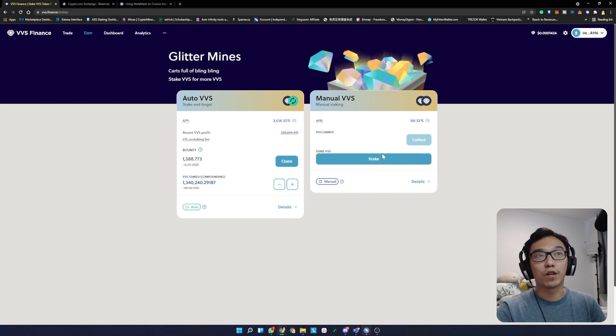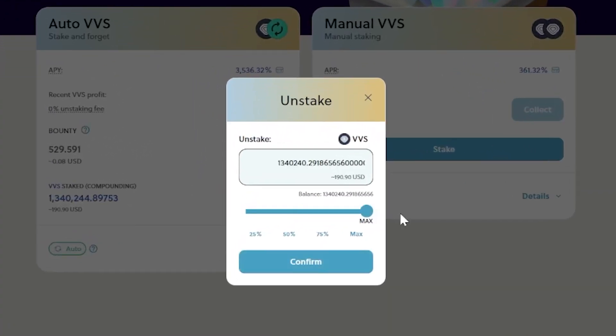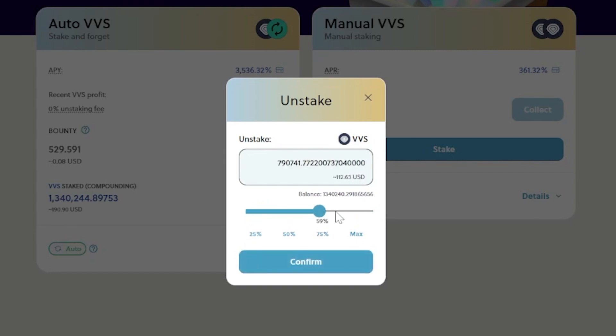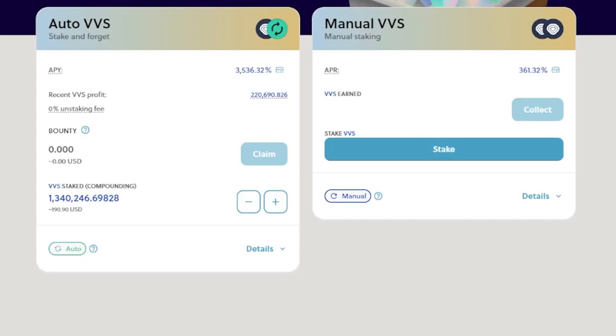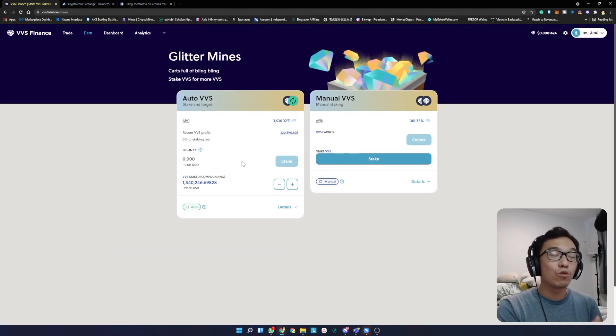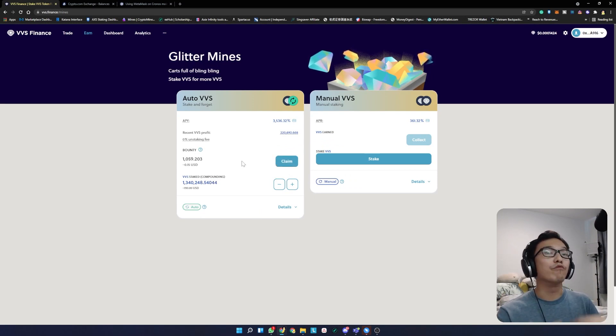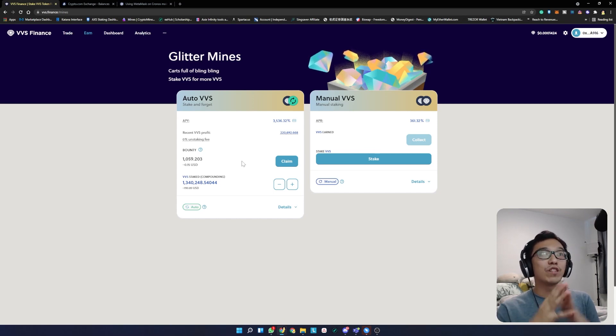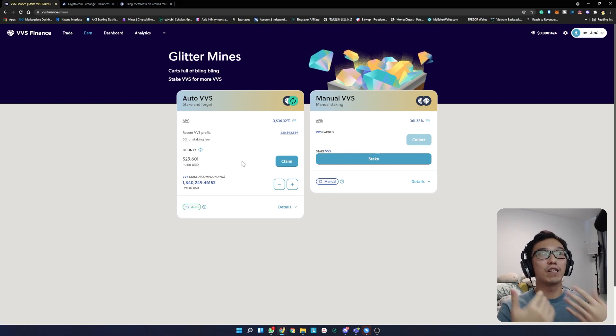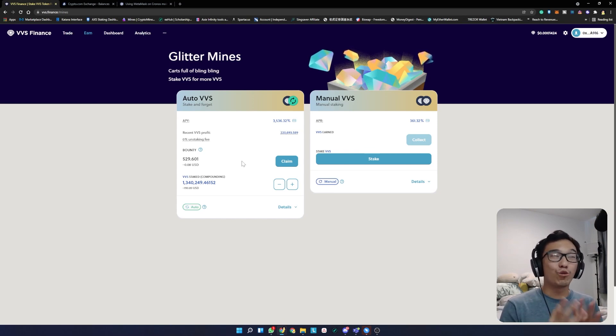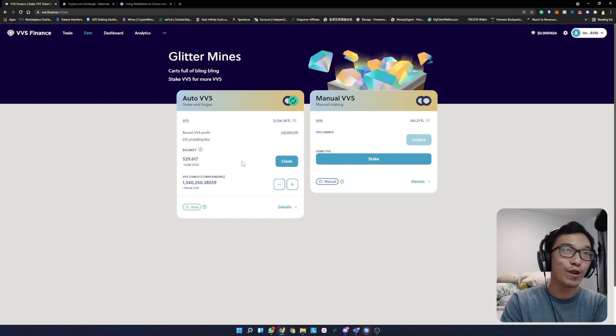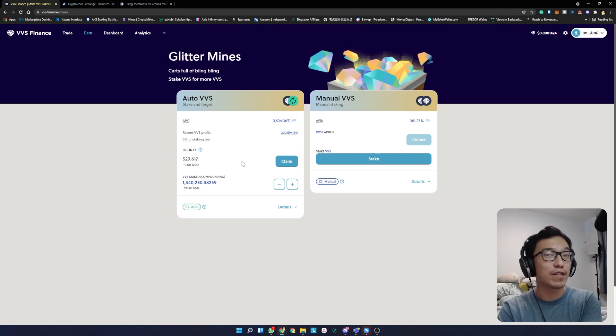The same thing goes for claim and collect. If I were to withdraw, I can withdraw as much VVS as I want - 50%, 75%, or 100%. Once I click confirm, the transaction will allow me to withdraw my VVS tokens. If you're using the auto staking farm like me, you have fewer worries because you don't have to manually restake your tokens. But if you're using a manual farm, you'll have to log in every day to restake to get compounded interest.